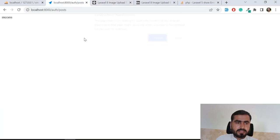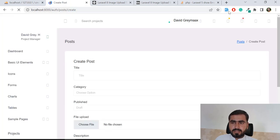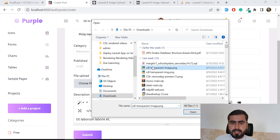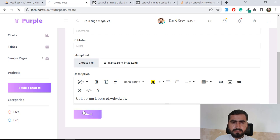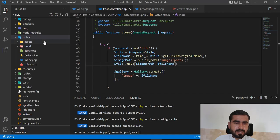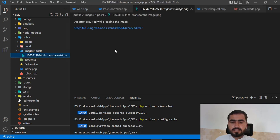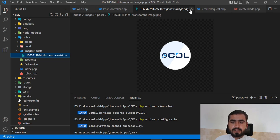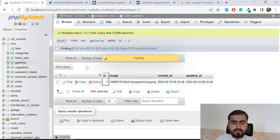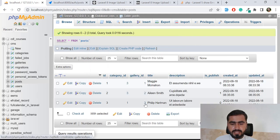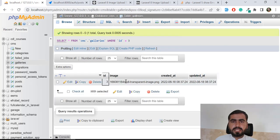Let's create a new post, choose a file, and upload. We're uploading the CDL transparent image again but they are unique because we add the timestamp to generate a unique name. The images directory is created, the post directory is created, and our image is there. The image is uploaded and also stored in the gallery table. Our post is saved and linked to the uploaded image via the gallery ID foreign key relationship.